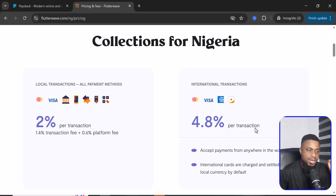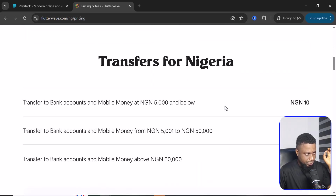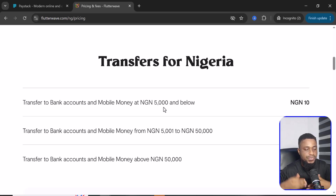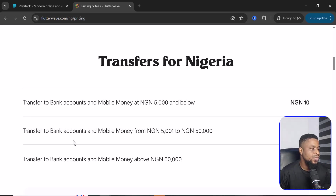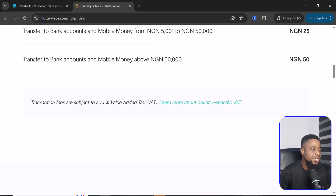That breaks down as 1.4% for the transaction fee and 0.6% for the platform fee. If you want to receive payments from an international audience, you pay 4.8% per transaction from international cards like American Express and the rest. For transfers from the dashboard to a regular bank account: 5,000 Naira and below costs 10 Naira; 5,000 and above costs 25 Naira; and 50,000 and above costs 50 Naira.